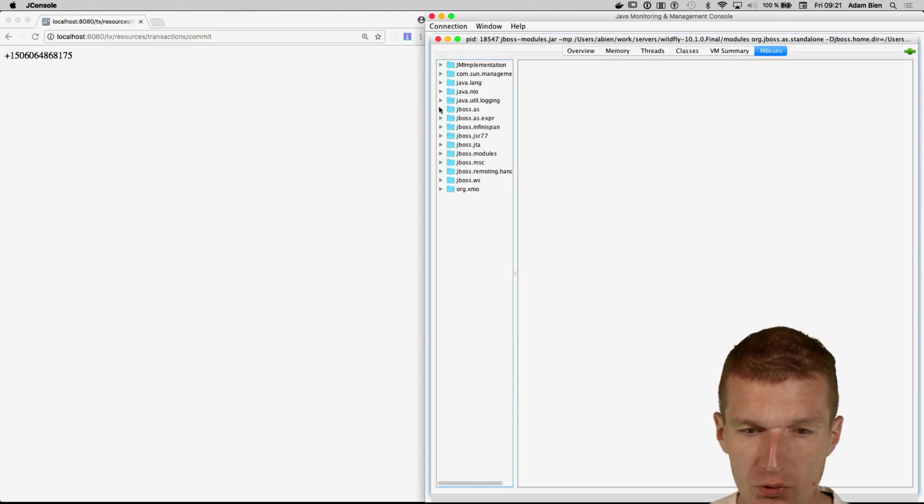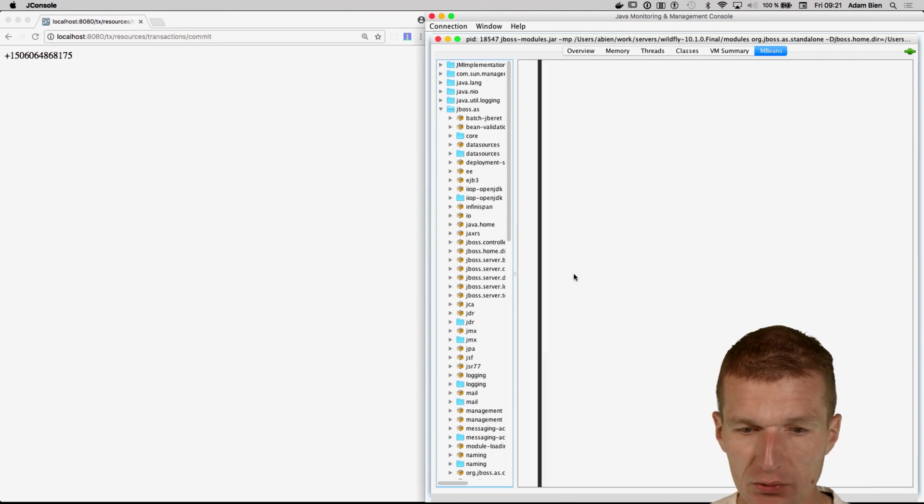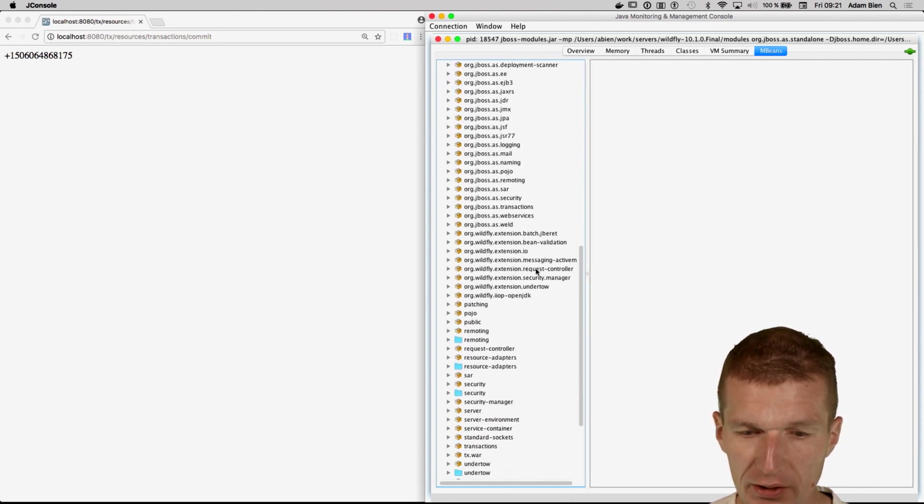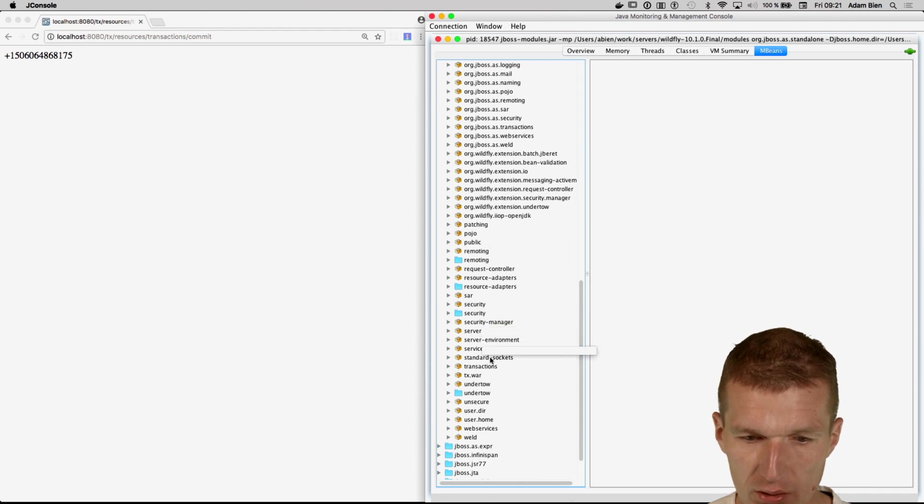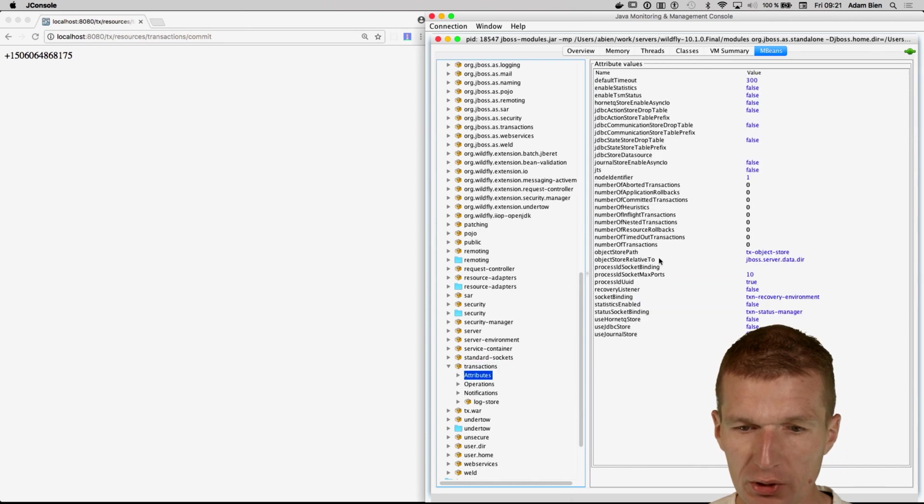And so, there is an AS folder. This is what interests us. And you will find here a transactions bean. It is somewhere transactions, and there are a couple of attributes, and this is what's actually interesting.